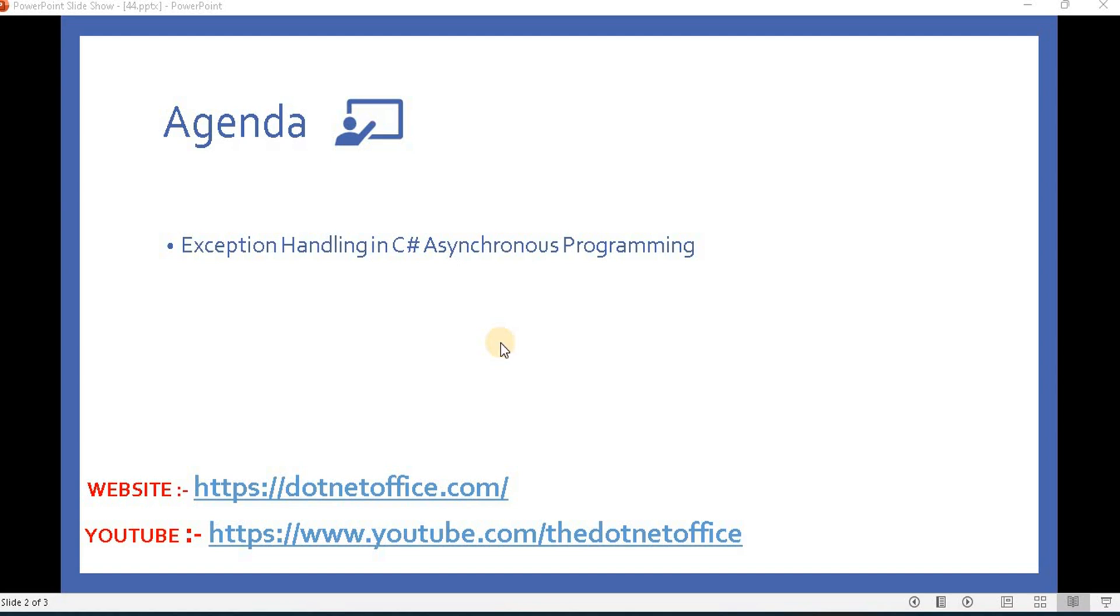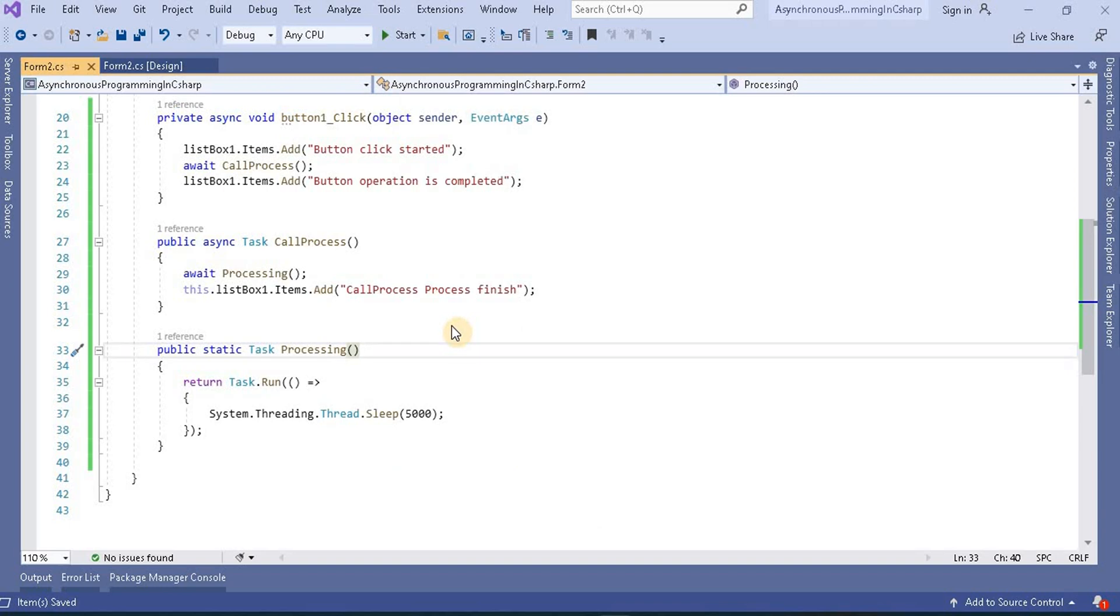Hello everyone. Welcome back to asynchronous programming in .NET. In this video we will discuss how to handle exceptions in C# asynchronous programming. Let's understand how we can manage all these things.